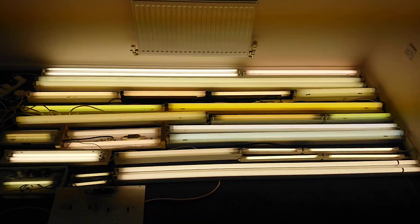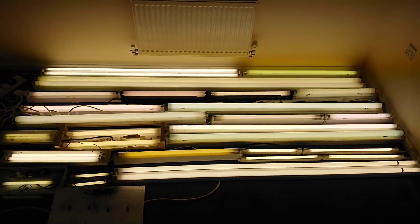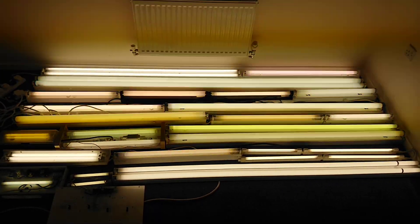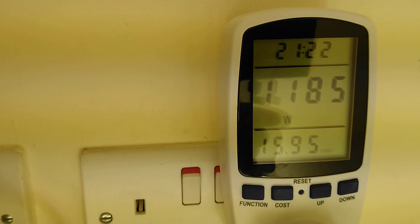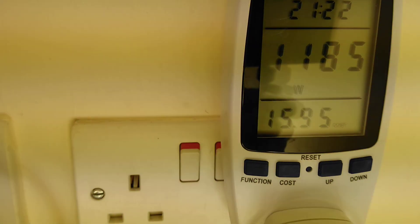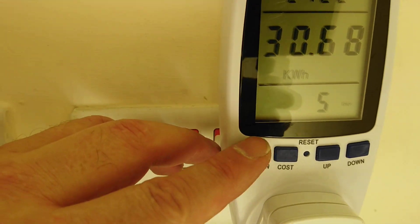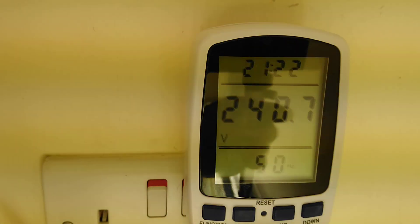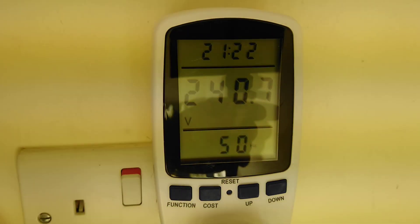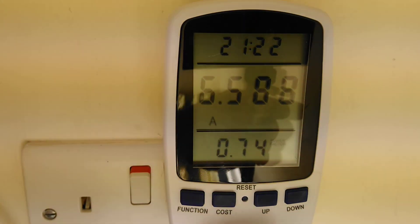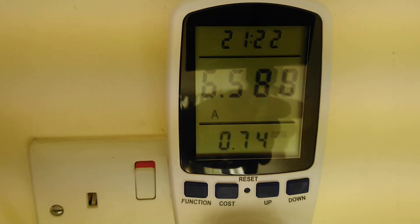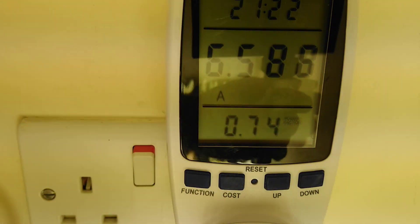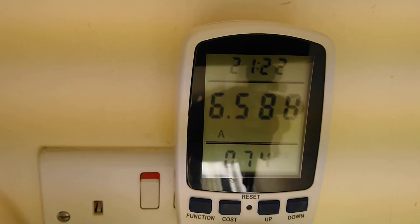What we're going to do now is take you in closer to all the light fittings and show you the power meter. Here is the power meter. We're currently pulling 1185 watts. Voltage at the moment is 240.7 at 50 hertz. The amps all these lights are pulling is 6.588 with a power factor of 0.74. So not too bad at all, really.